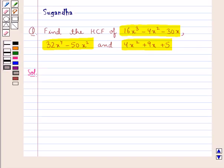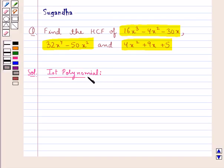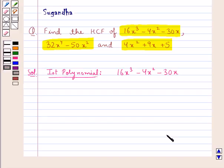We are given 3 polynomials and we need to find the HCF of these polynomials. We have the first polynomial 16x³ - 4x² - 30x. Our first step to find the HCF of these 3 polynomials would be to find the factors of each polynomial. We consider the first polynomial first. Now 2x is common in this polynomial, so we take 2x out as a common factor of the 3 terms.